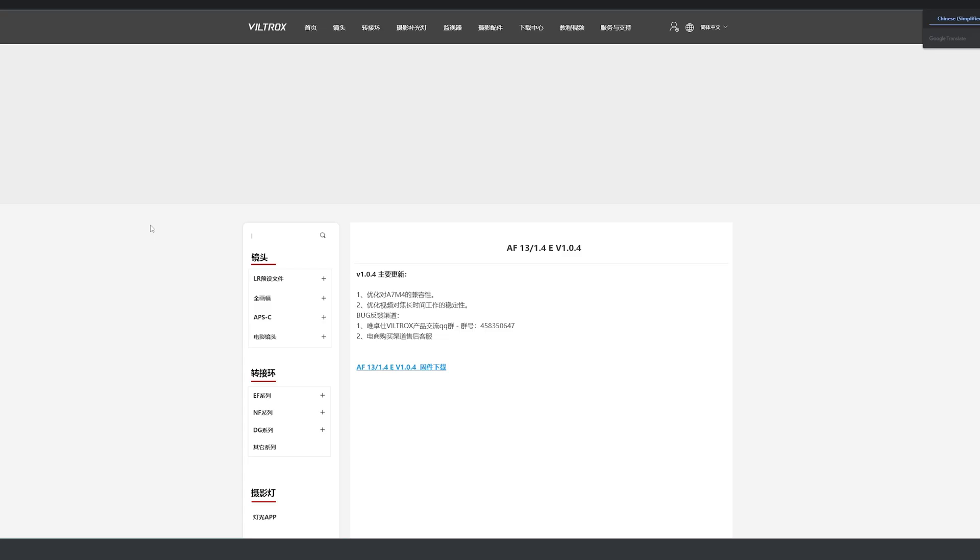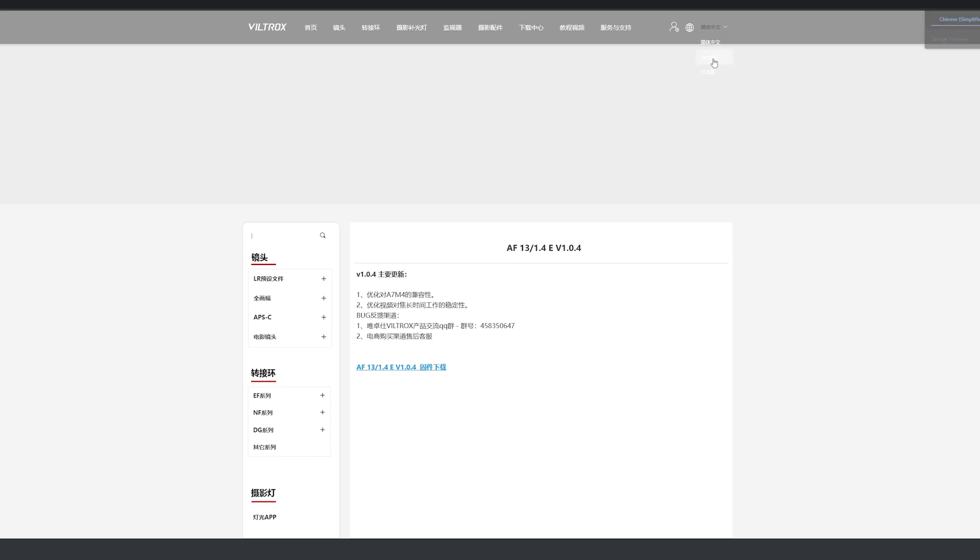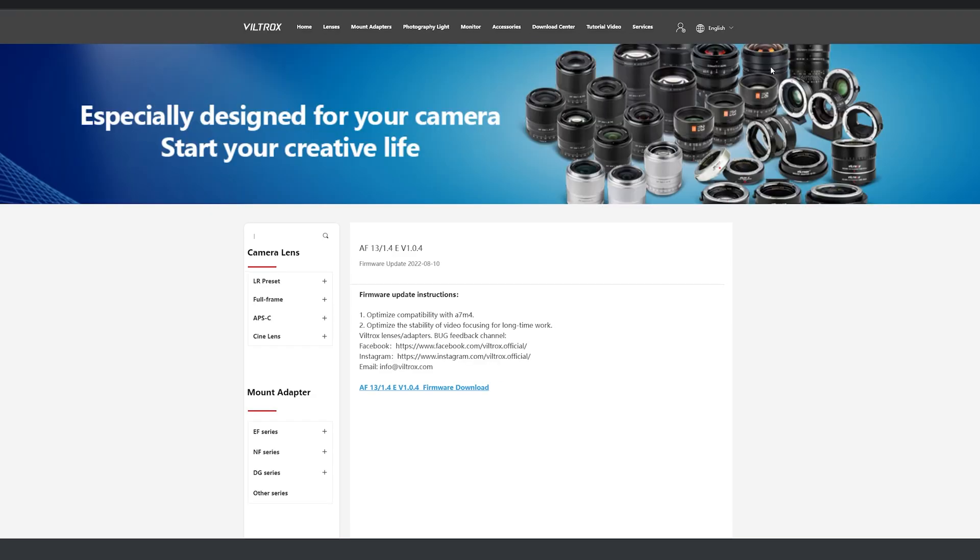When you load the Viltrox page, by default, it comes up in Chinese. There is this little corner here. Up here, you can switch the website to English. Not very visible. It's great internet design, but hey, better than nothing.